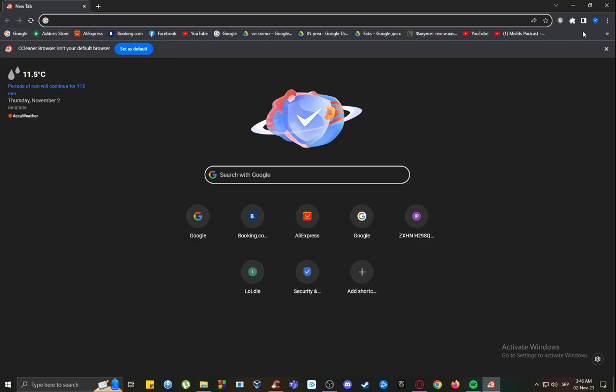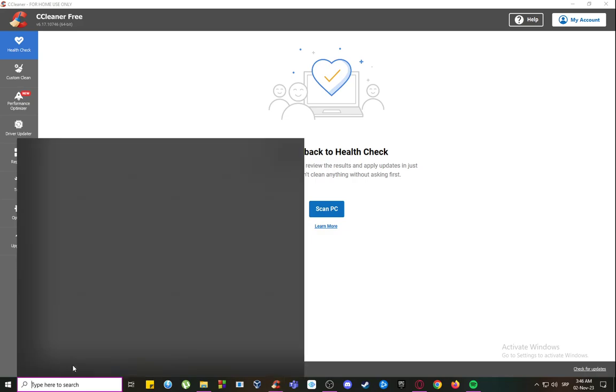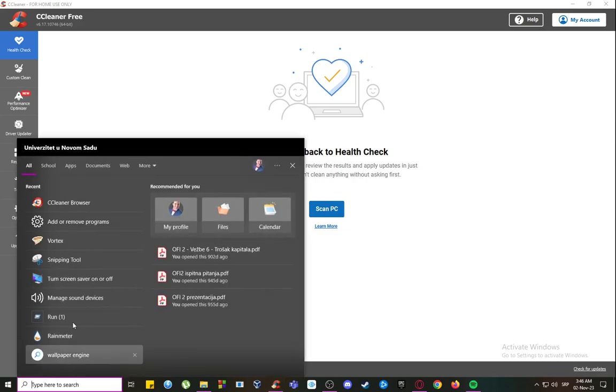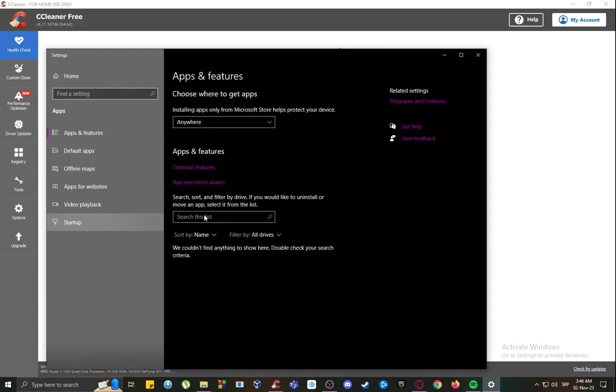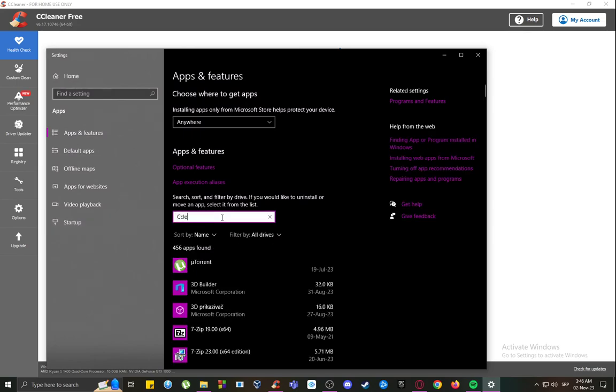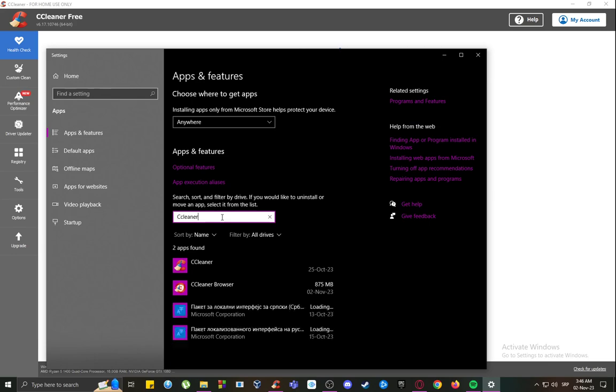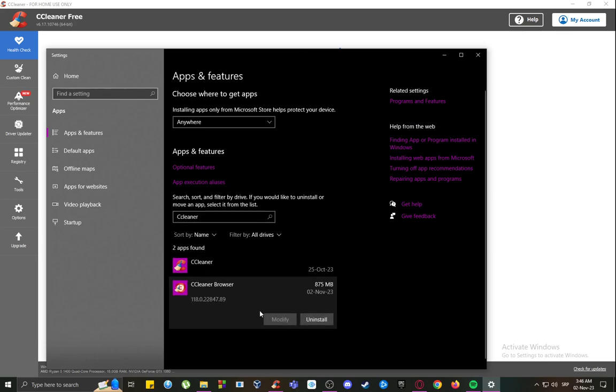To actually remove it, you remove it just like any other program on Windows 10. You go into the search bar and go to add or remove programs. Once you're here, what you want to do is search for CCleaner in the search bar and you'll see the CCleaner browser down here. Click on it, click uninstall, and it should be gone completely from your system.